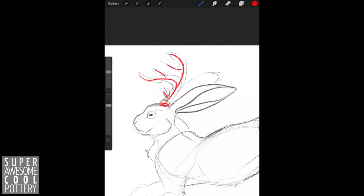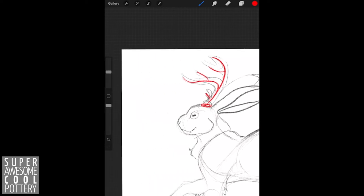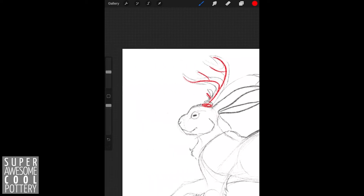I just use a bunch of really flowing lines to create the antler shape. Antlers have this sort of backward C shape that have these branching points that come off of them. It can be any way you want—this is just the design I went with today.